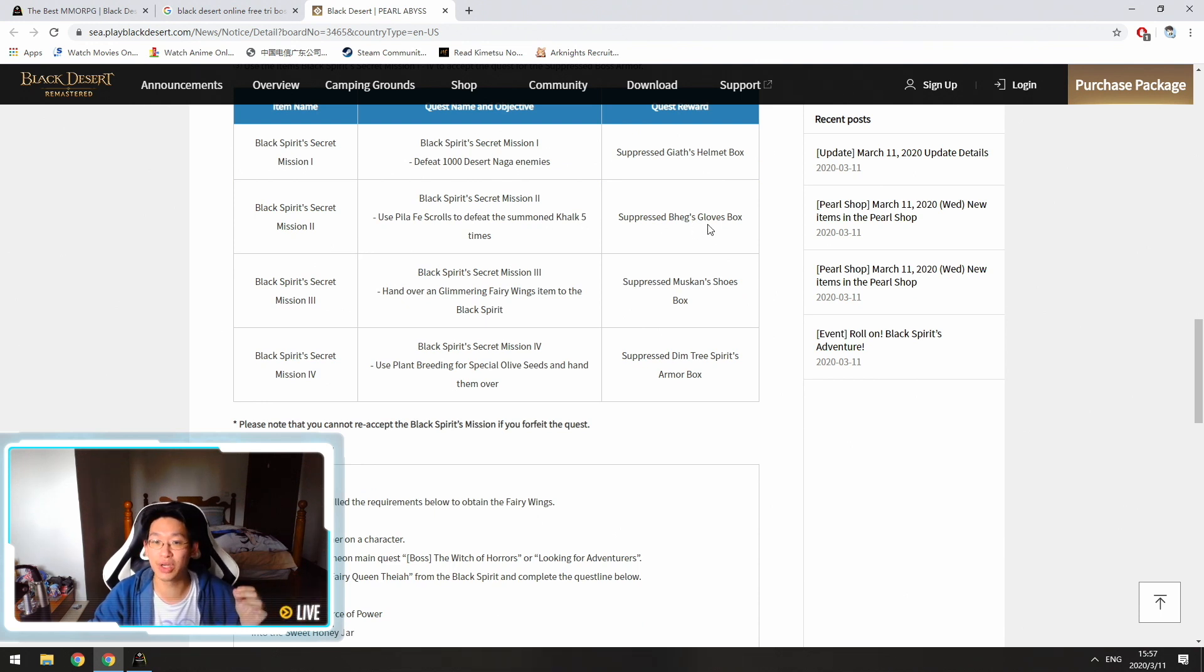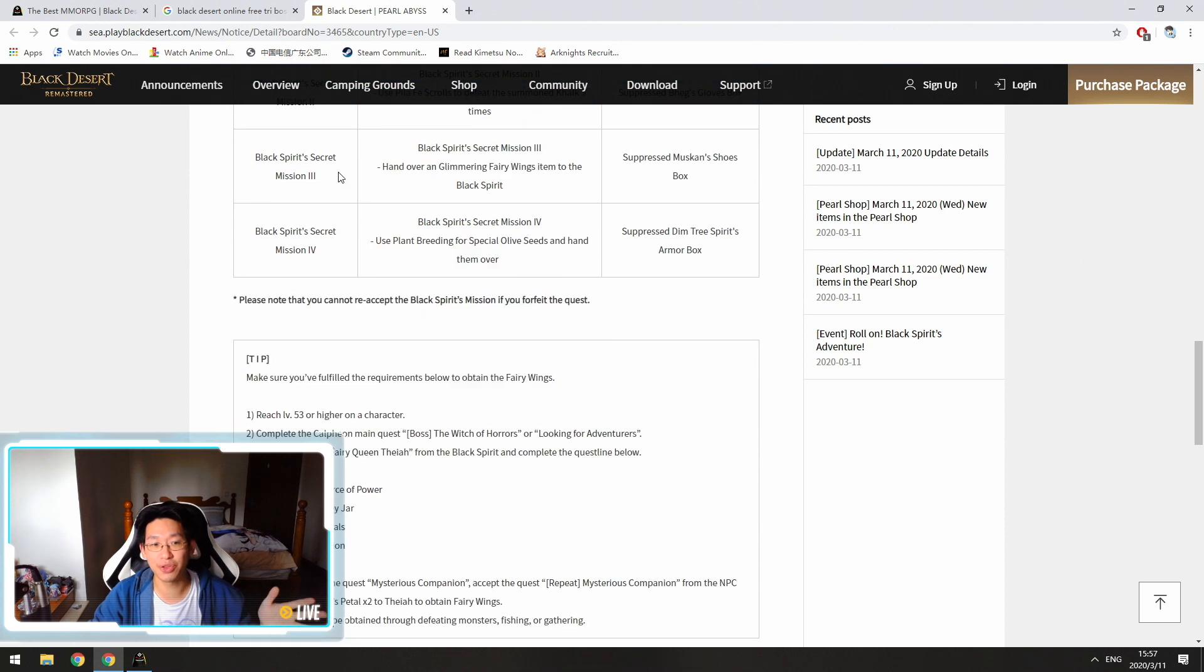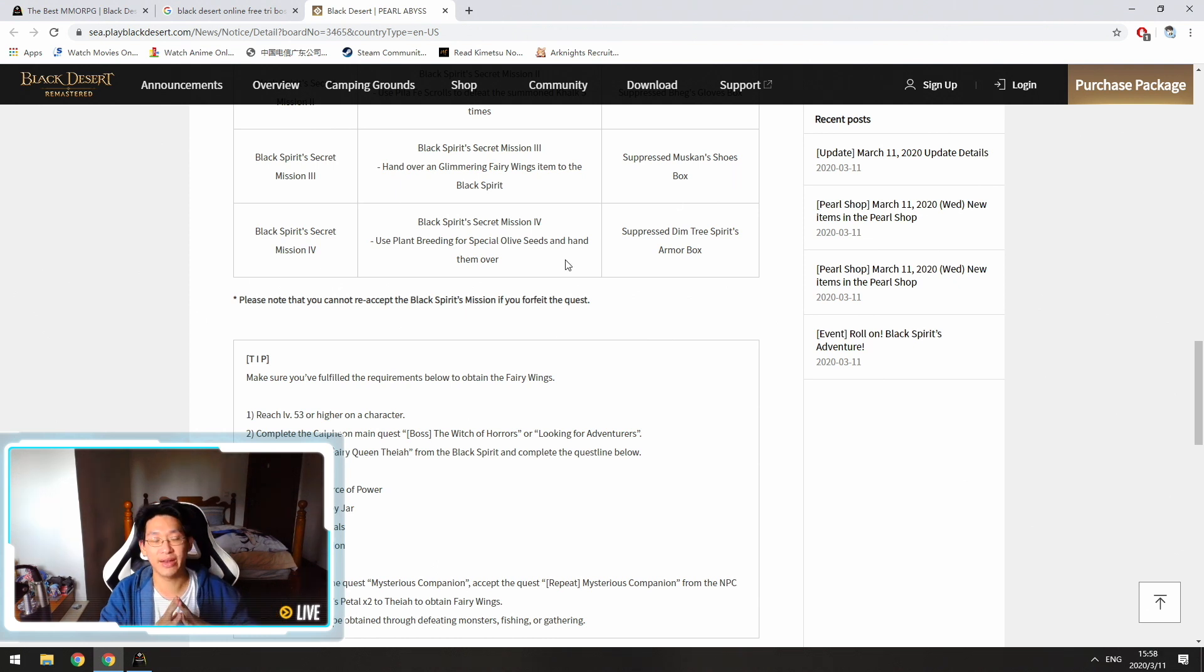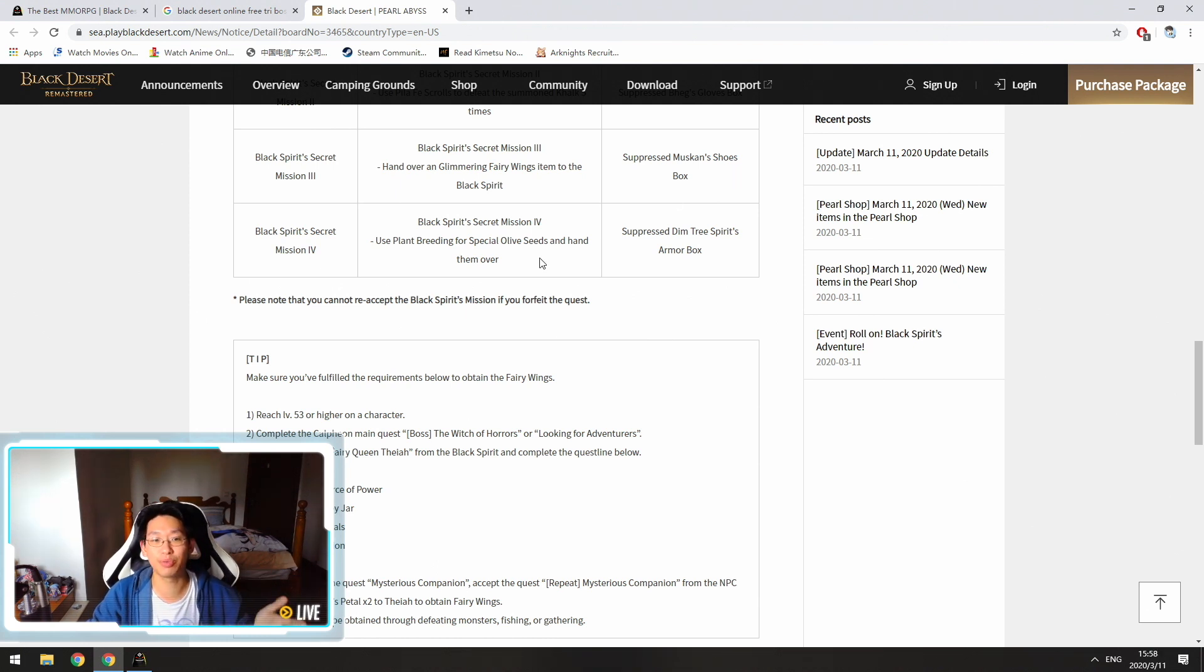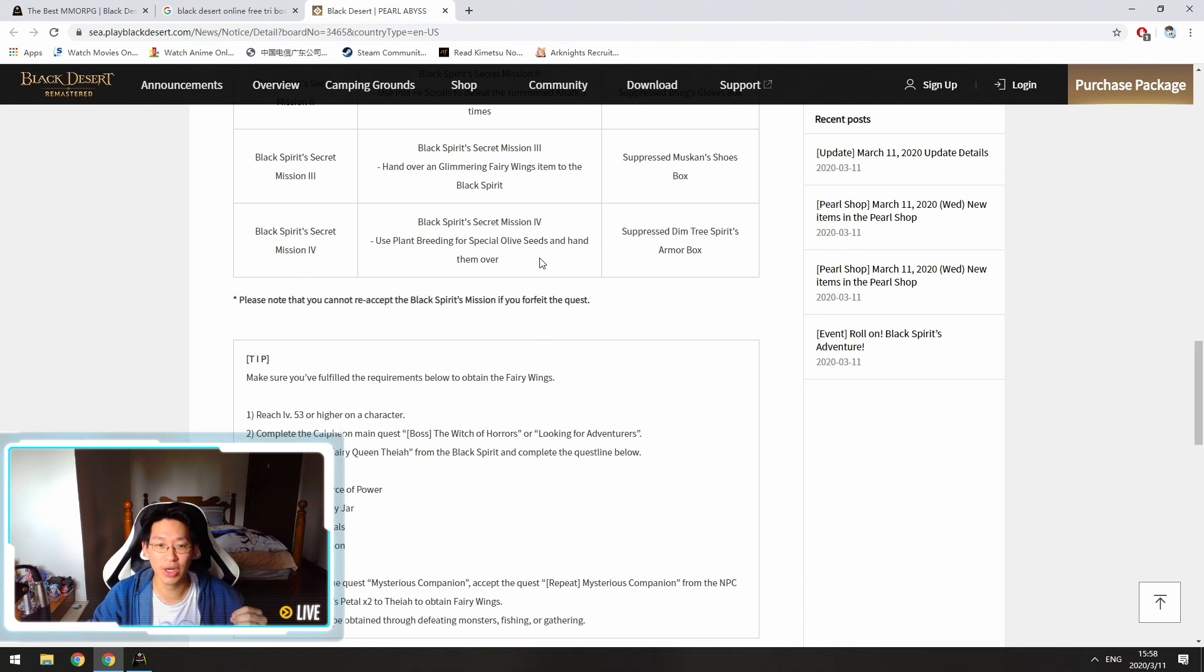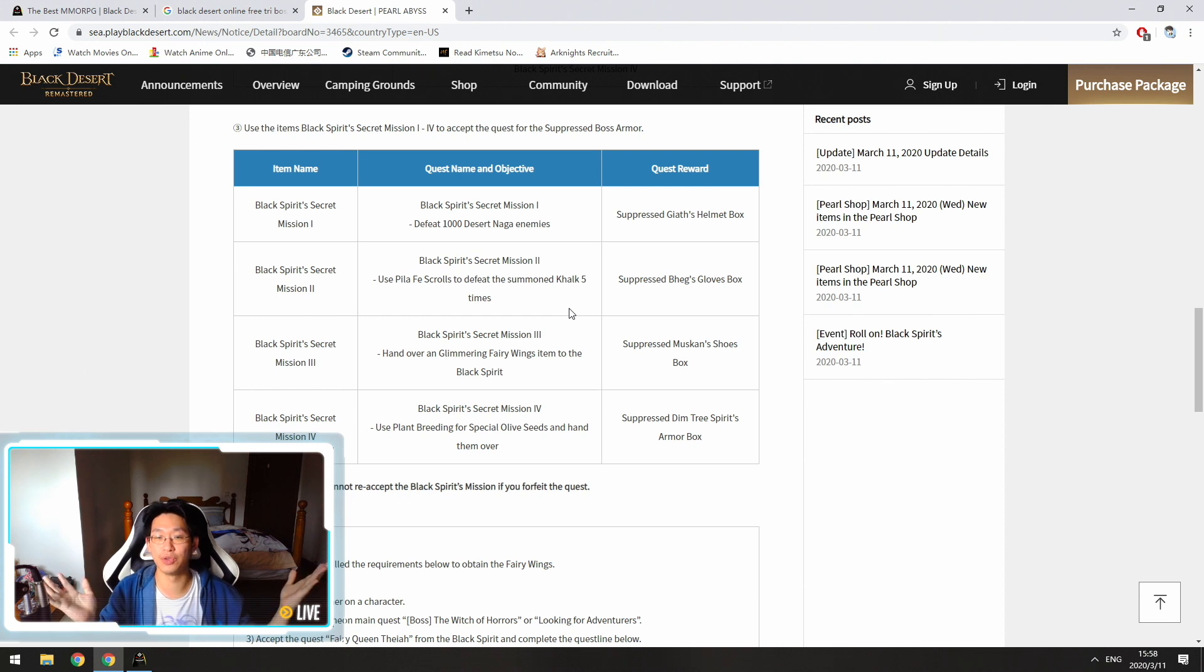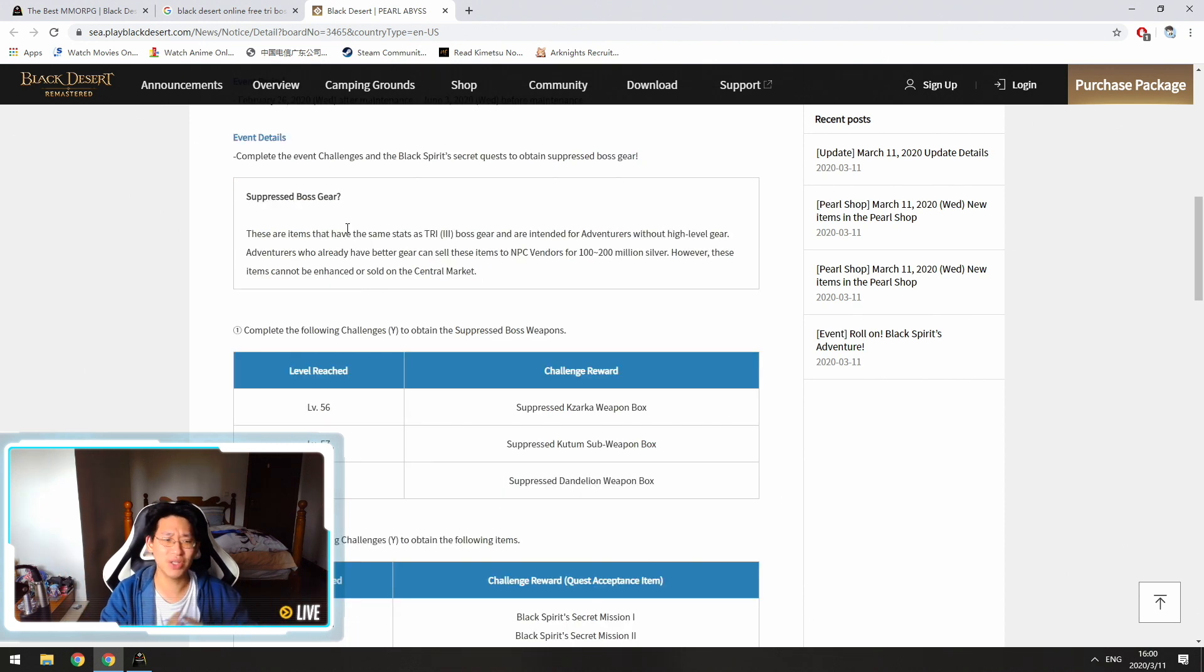This will give you the gloves. Mission three is to hand over glimmering fairy wings to the black spirit and those will give you the shoes. And last but not least, in order to get the armor, you need to breed special olive seeds and hand them over. So these are the four quests that you need to do in order to get your full set of armor.